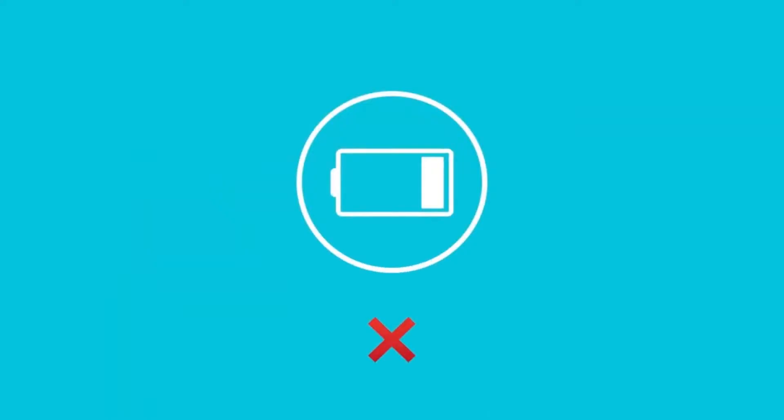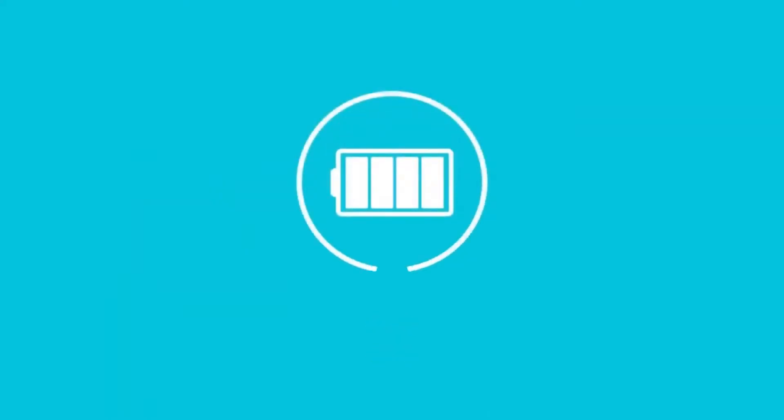Make sure the headset is charged enough before starting a session to avoid any interruption.